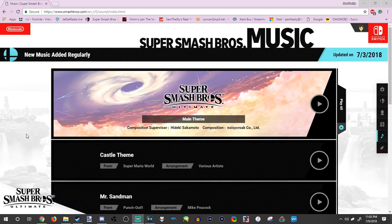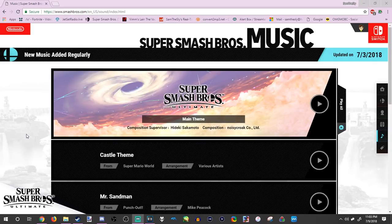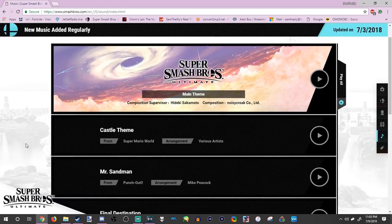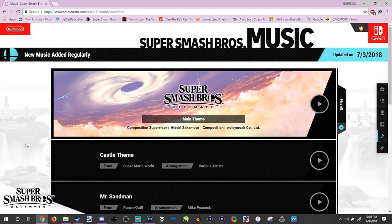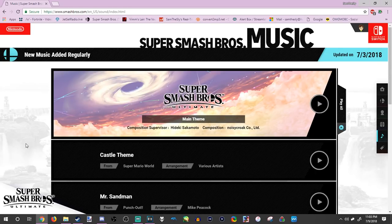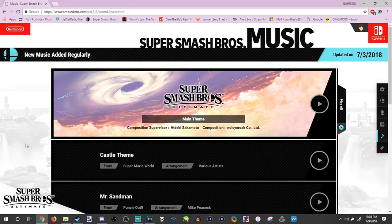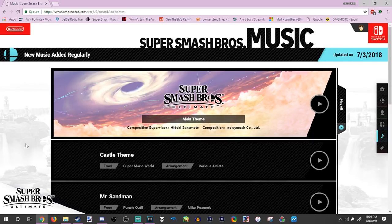I found music tracks for Smash Bros Ultimate that hasn't been on the website. Maybe no one's talking about this because it's spoilers and they're leaks, and Nintendo doesn't want people knowing.